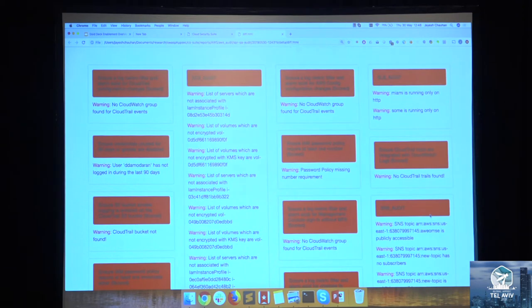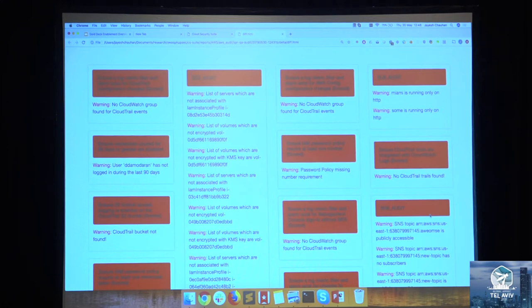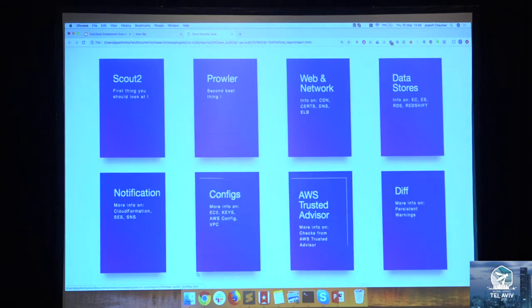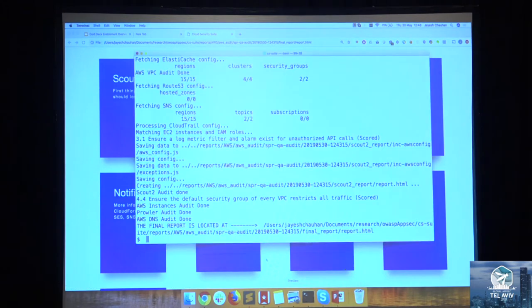Diff will have everything which has changed from your last scan, just in case you're running it on a periodic basis. Let me do Azure demo quick.